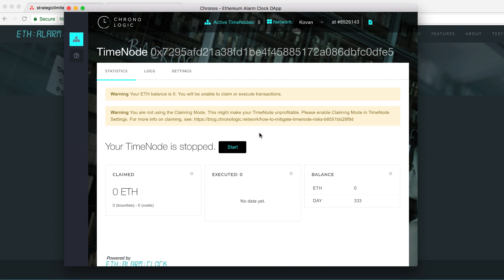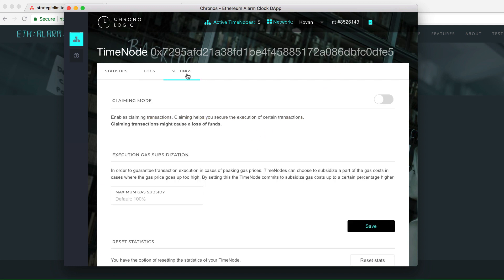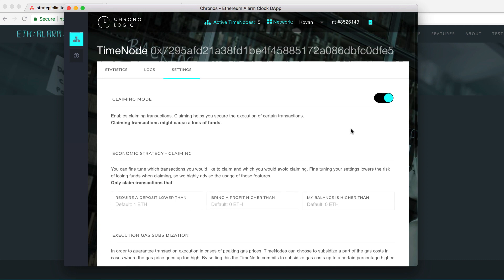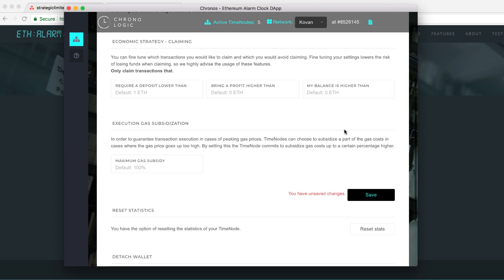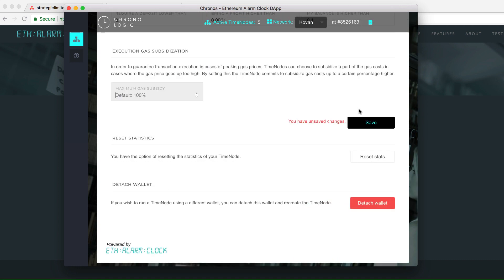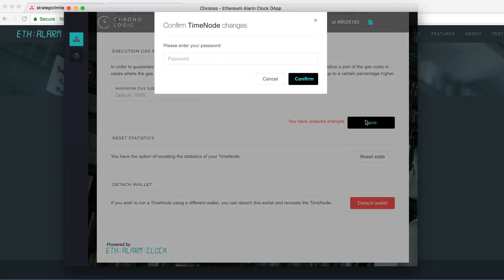Another thing that you want to enable is the claiming node in the settings tab. Scroll down and then save. Click save and then enter your password.